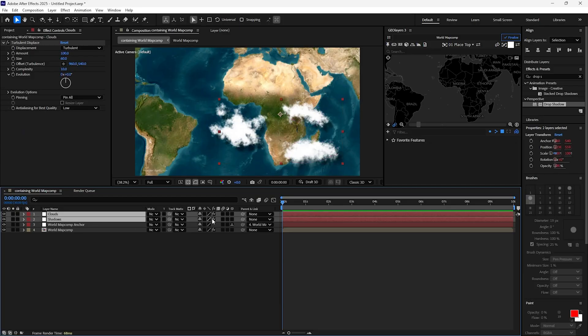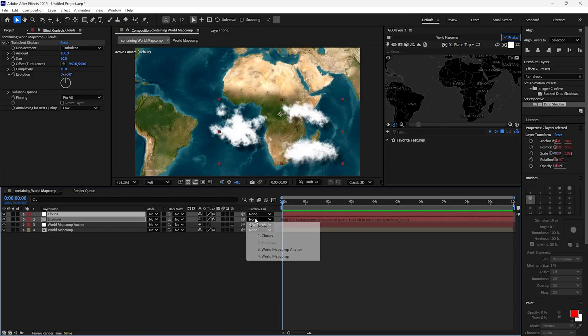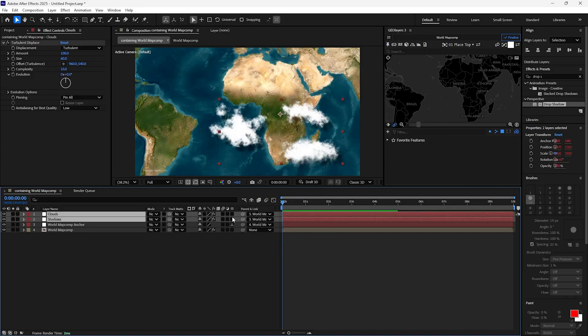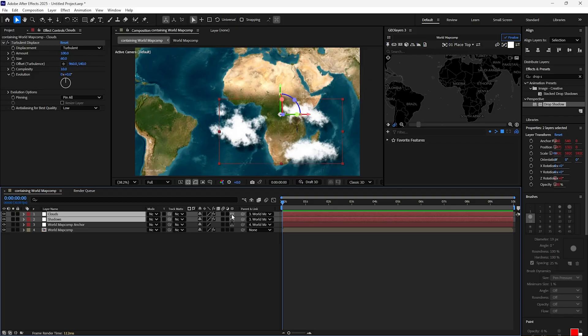Select both layers and parent them with the World Map Comp anchor, and select the 3D layer option.